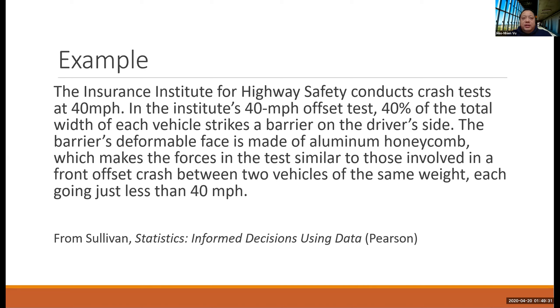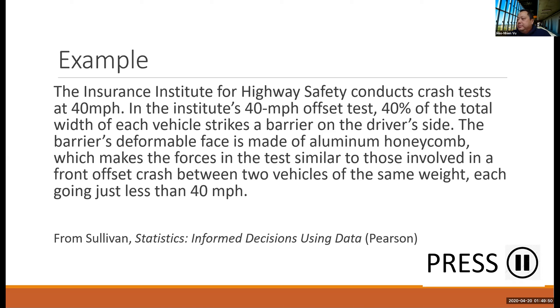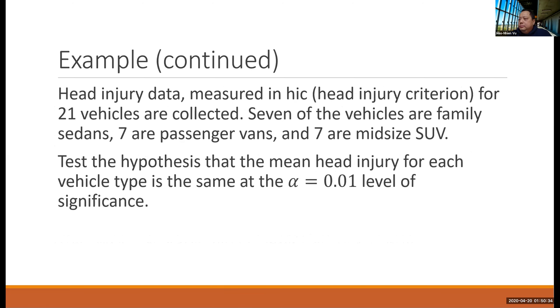So let's take an example from the Sullivan textbook. The Insurance Institute for Highway Safety conducts crash tests at 40 miles per hour. And then the book goes into details on how the test is conducted. So head injury data measured in HIC, head injury criterion, for 21 vehicles are collected.